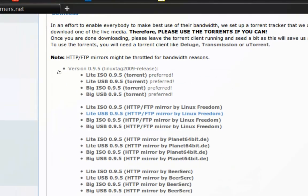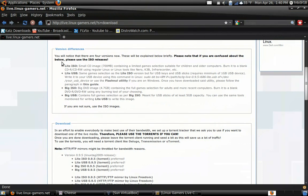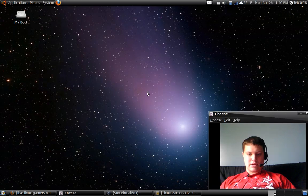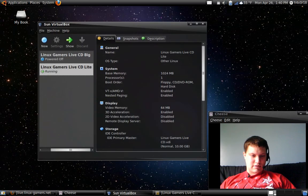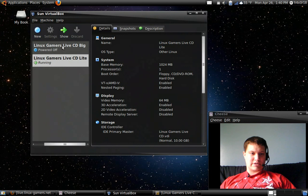And when you get those, you burn it to a disk or you use them in VirtualBox, which is what I'm going to be showing you. So let's go ahead and minimize that and go to VirtualBox.